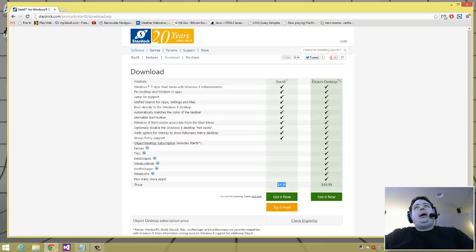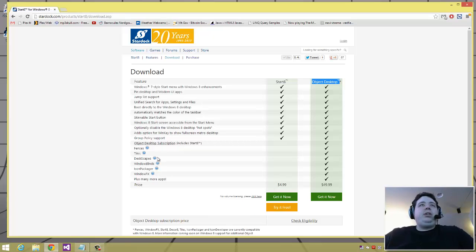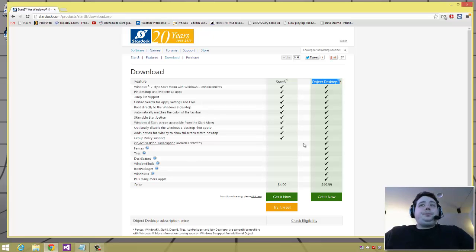Or you can buy Object Desktop, which is all their programs, but a lot of the really cool stuff like WindowBlinds and stuff down here doesn't work for Windows 8 yet. Hopefully at some point it will, but who knows.